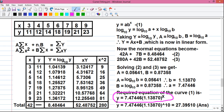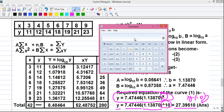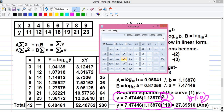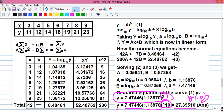Now, according to the question, we also need to find y(10), i.e., the value of y for x = 10. We substitute x = 10 into the equation: y = 7.47446 × (1.13870)^10. On the calculator, enter 1.13870, press the x^y button, enter 10, press enter, then multiply by 7.47446 and press equals. The result is y(10) = 27.39510.